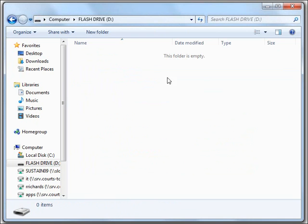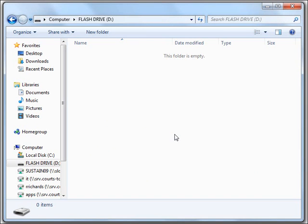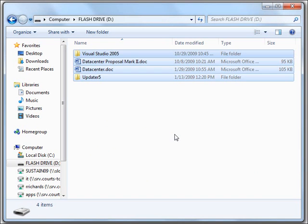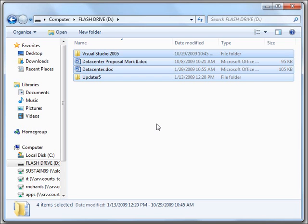So, anywhere in this white space here, we'll just right-click, and we'll select Paste. And you see the files and folders automatically get copied now into the flash drive. That's it.